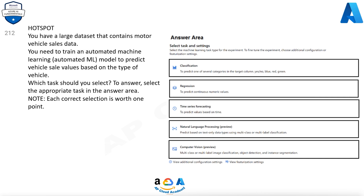Task options include: Classification — to predict one of several categories in the target column; Regression — to predict continuous numeric values; Time series forecasting — to predict values based on time.